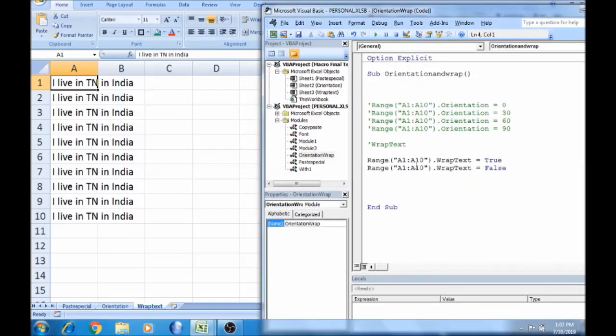Same range — .wrapText equal to true. If this is a degree, it will be 90 degrees. But in wrap text there is a wrap text — there are two options. That's why we use true or false. Logically, the wrap text is true or wrap text is false.